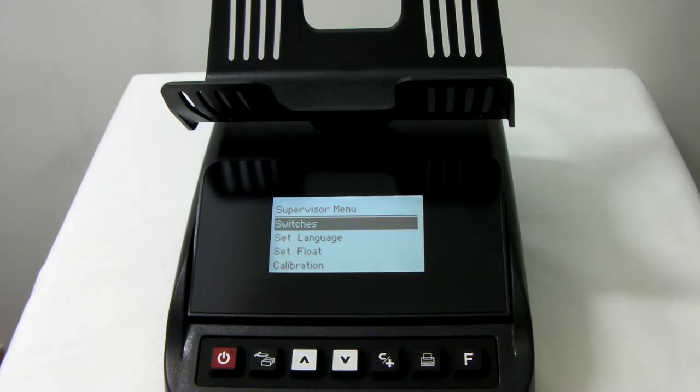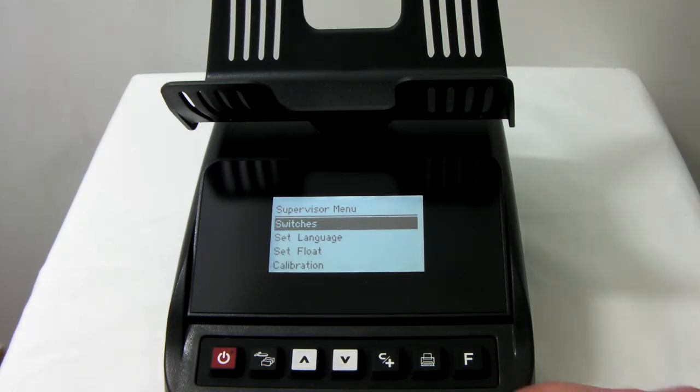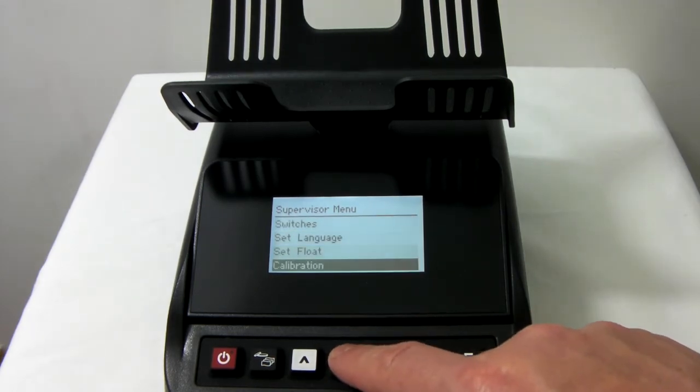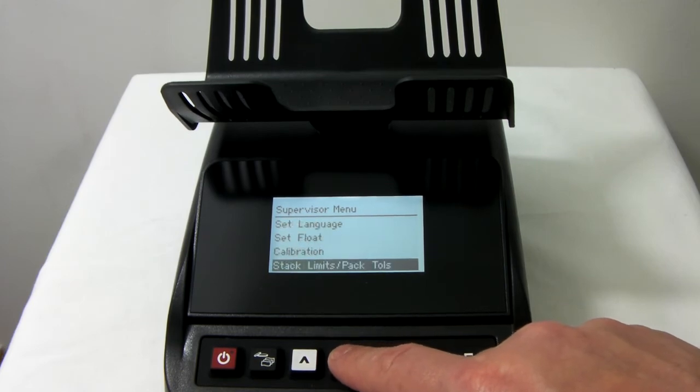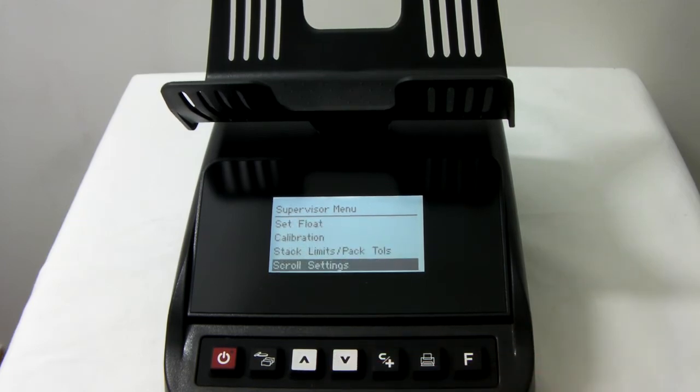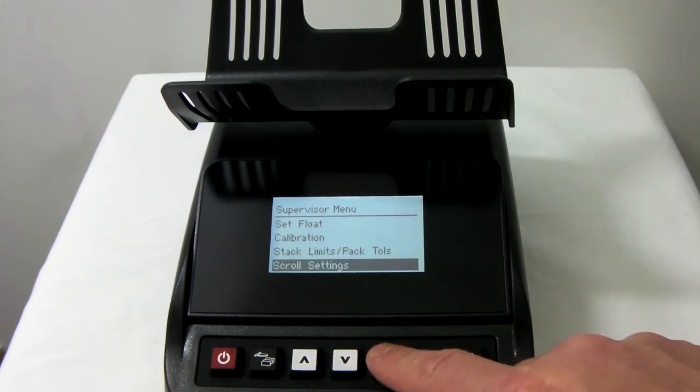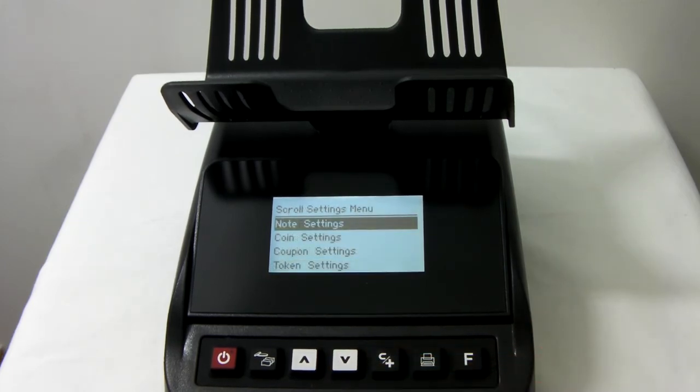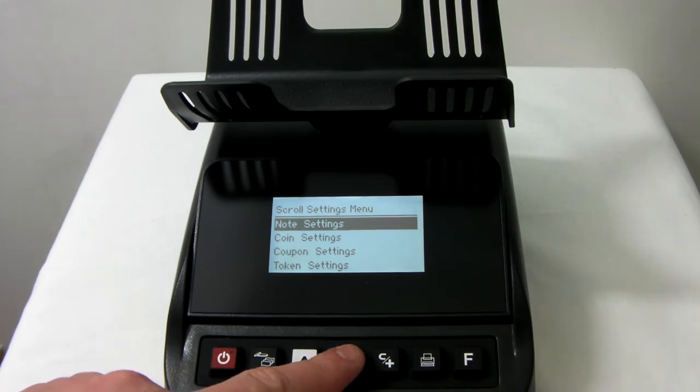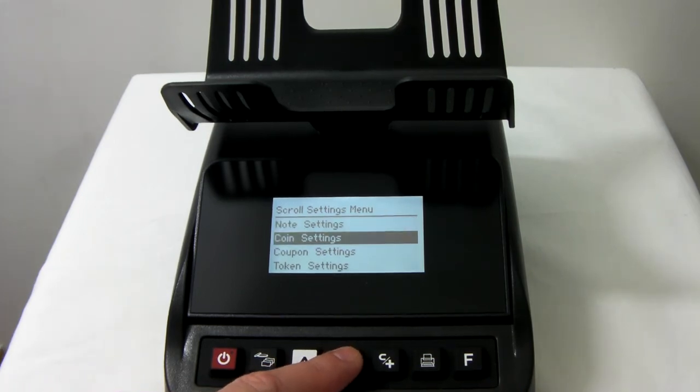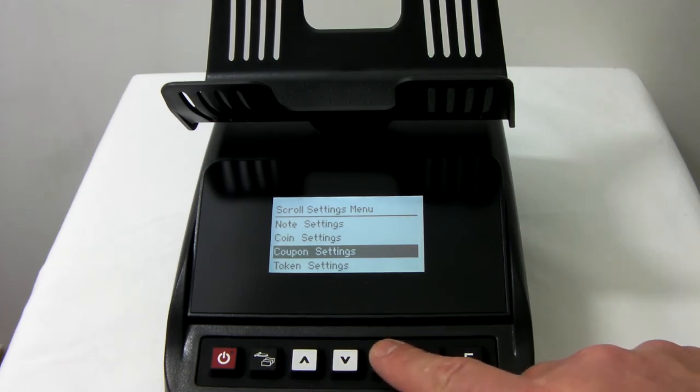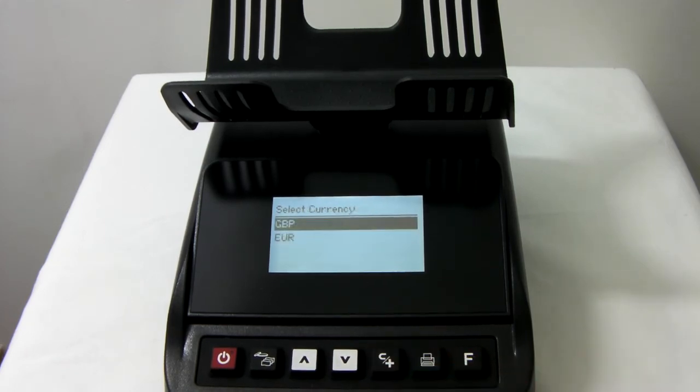Firstly, you'll need to turn on the coupons and vouchers, which are not set as default when you first get the machine. Use the arrow down until you get to scroll settings and press the C plus to go into it. Use the arrow down again. In this case, we're going to set up coupon, so go into coupons and press the C plus.